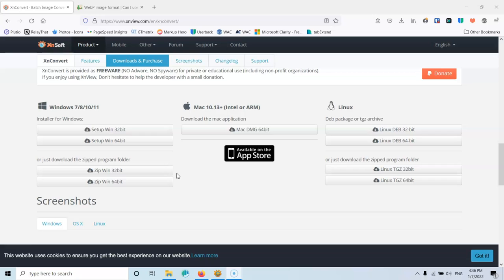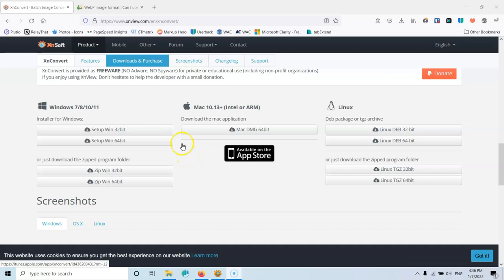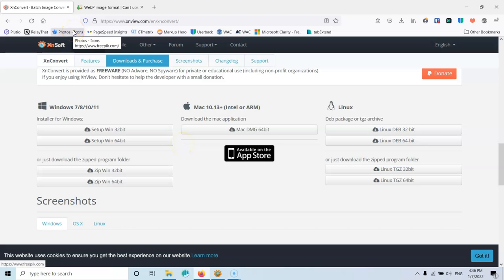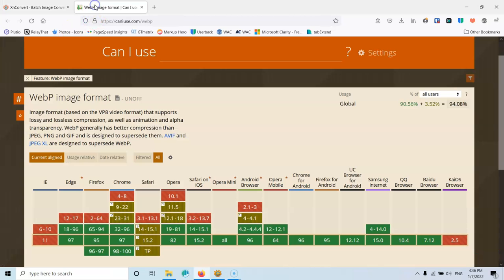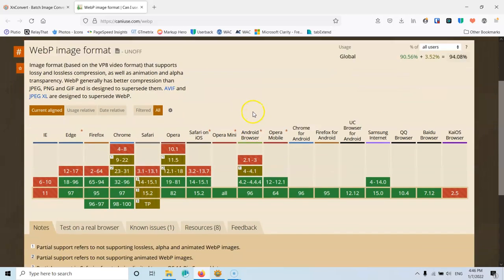Now, this also supports WebP images. So if you want to convert to WebP, you can go ahead and use the same program. Or you can use this just to convert your JPEG files into a smaller image. Now, about WebP. Not all browsers at this time support WebP.